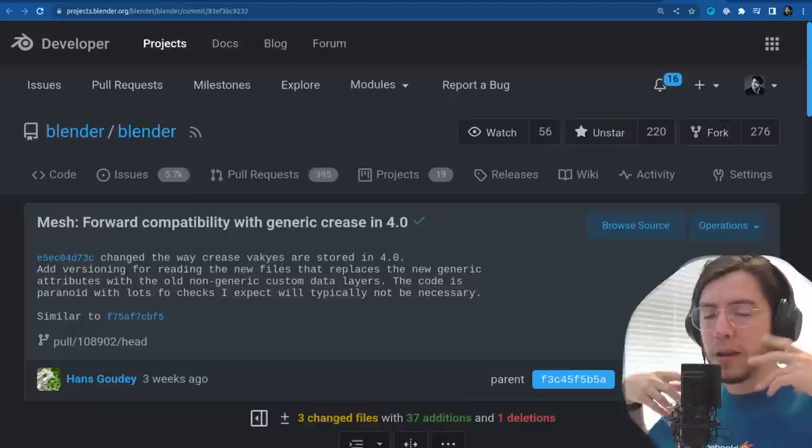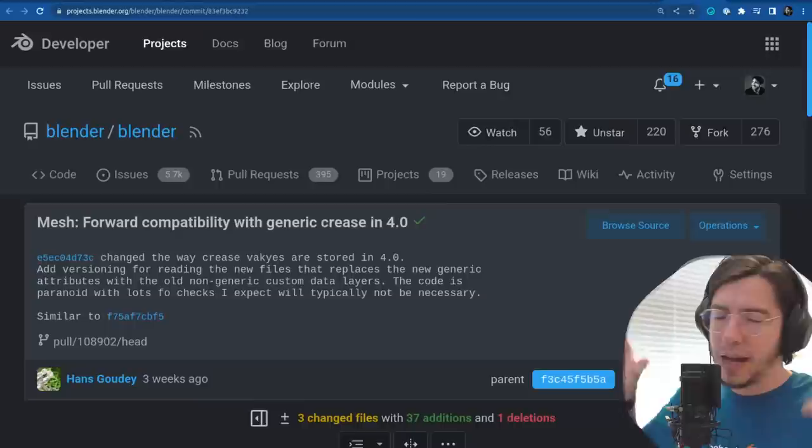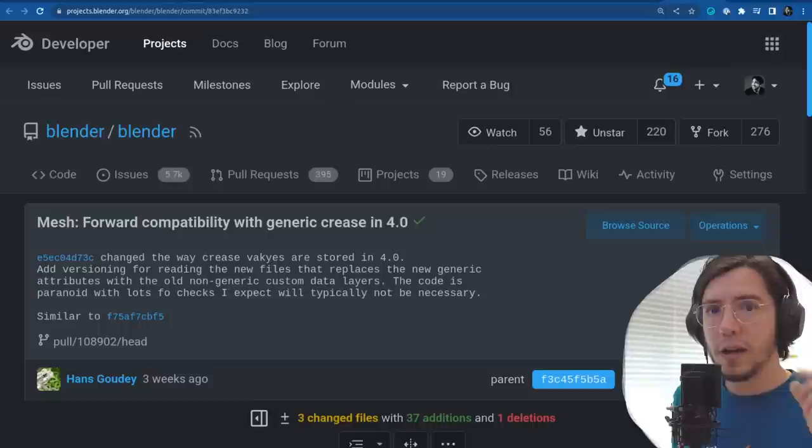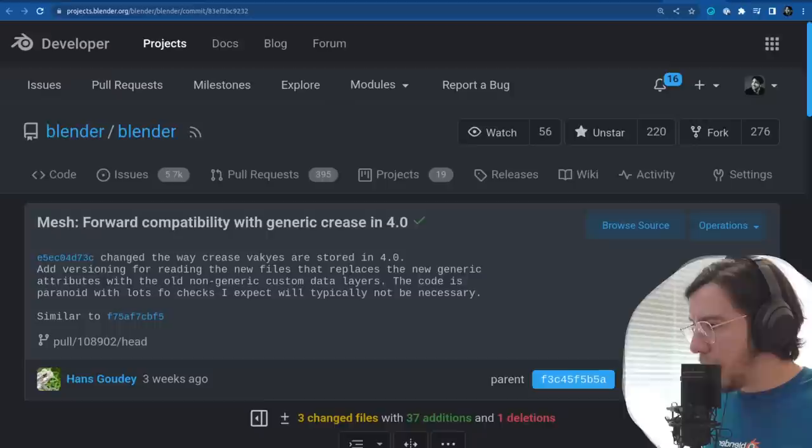By the way, all the links to everything I'm reading are in the description. They're not individual links for this one episode because I had to gather everything from the release notes that developers share on the DevTalk forums — there are only four links.